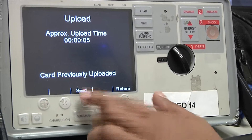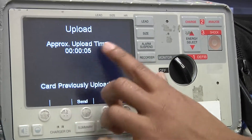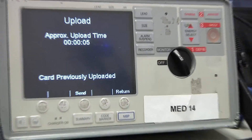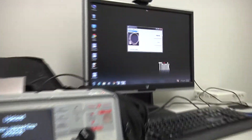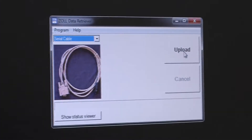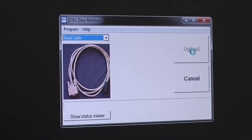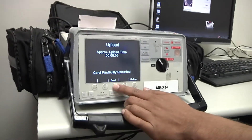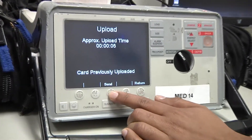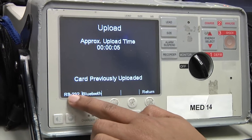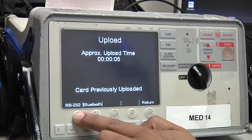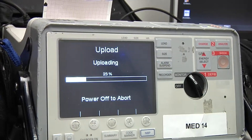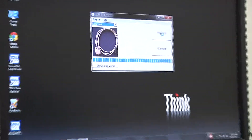I'm going to select upload call, and this display pops up showing upload and a message that says card previously uploaded. I'll come back over to my Zoll data retriever console and simply click upload. A thinking icon pops up, then I come over and press send. I select the RS-232 option because that's how we're transmitting it, and then it pops up the uploading display.